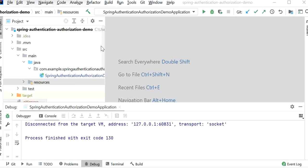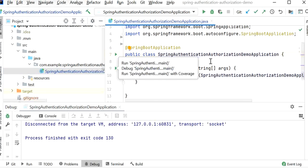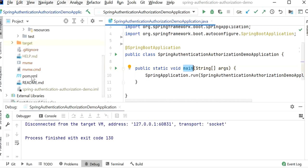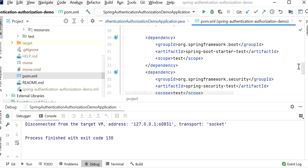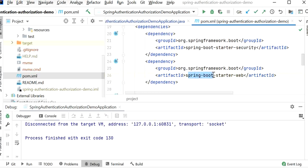I have imported this project into IntelliJ IDEA. Here we can see this is our main class, SpringAuthenticationAuthorizationApplication, and inside the main class there is one main method, so our application will start from this method. Inside our pom.xml we can check we have added two dependencies: Spring Web (spring-boot-starter-web) and Spring Security (spring-boot-starter-security).